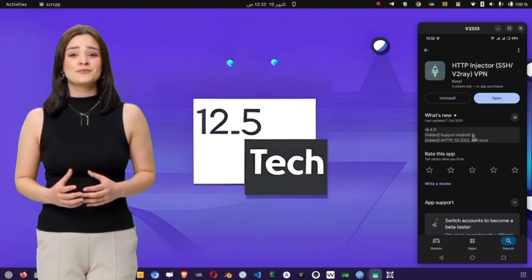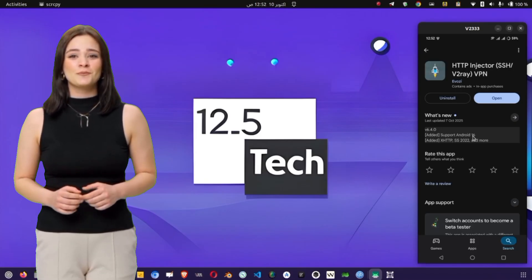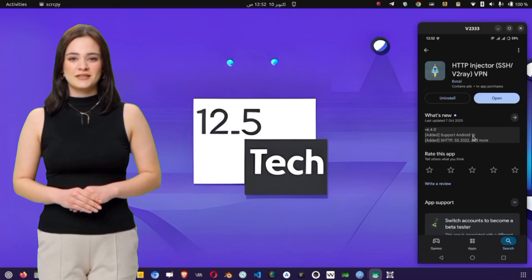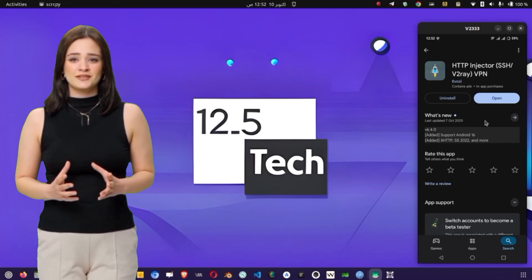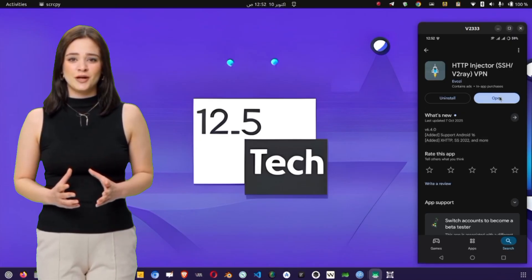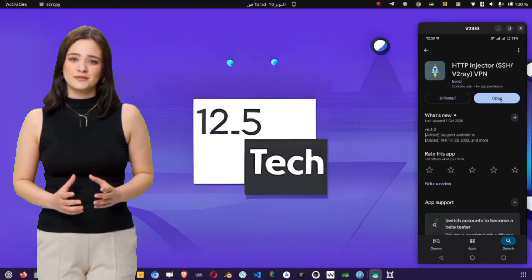The main version offers more features and better performance. Tap on it, then press the Install button. The download might take a few seconds, depending on your internet speed. Once it's finished, the Open button will appear.